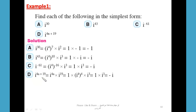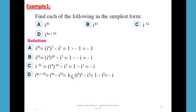For i^(4n+19): i^(4n+19) = i^(4n) × i¹⁹. Since i^(4n) = 1, we need i¹⁹ = i¹⁶ × i³. Since i¹⁶ = (i⁴)⁴ = 1, we have 1 × 1 × i³ = i³ = -i. So the simplest form of i^(4n+19) is -i.